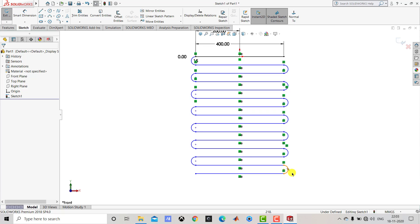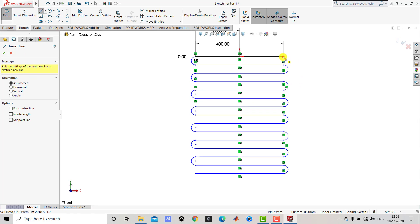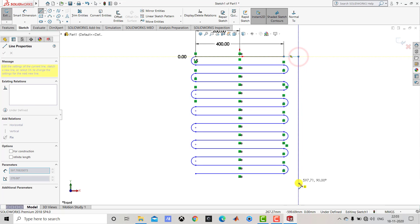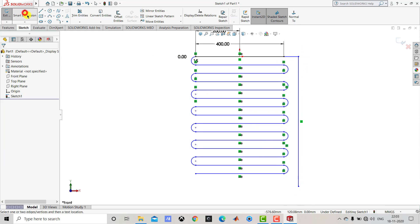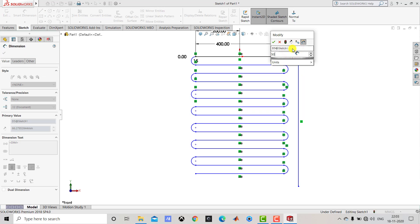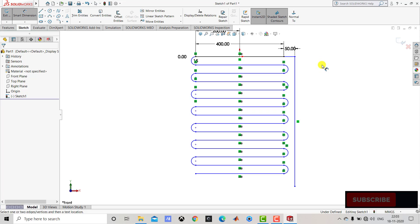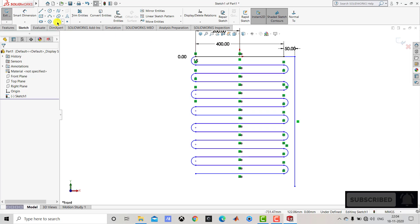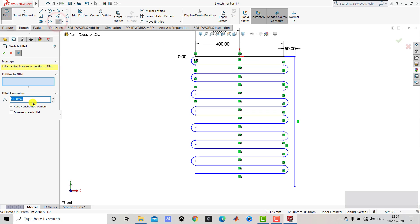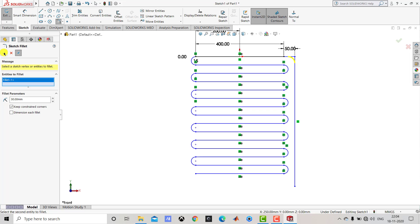After creating the semicircular arcs on both the left and right sides, we'll exit Smart Dimension and select Line to create one sketch. We'll go to Smart Dimension and the length of this horizontal line is 50 mm. After that we'll exit Smart Dimension. Now we'll go to Sketch Fillet, select Sketch Fillet with a fillet radius of 30 mm, select the corner point and click OK.